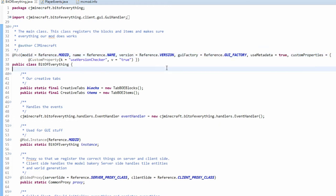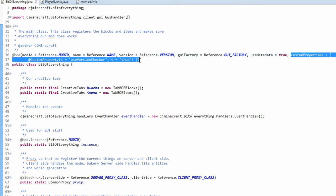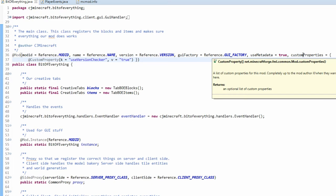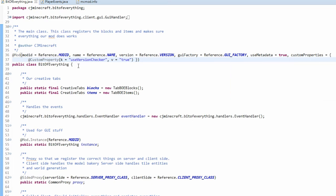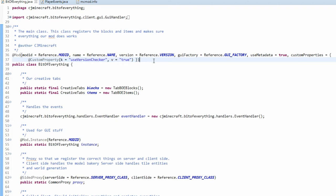And what we also need to do is we need to say that we're using a version checker. So what we can do is using the custom properties on the mod, all we need to do, custom properties is just an array of properties which you're going to have. So all you need to do is custom properties equals a curly bracket, say the property and the property, the key for the property is use version checker. And if you have to have this anyway, you have to say whether you're using a version checker.